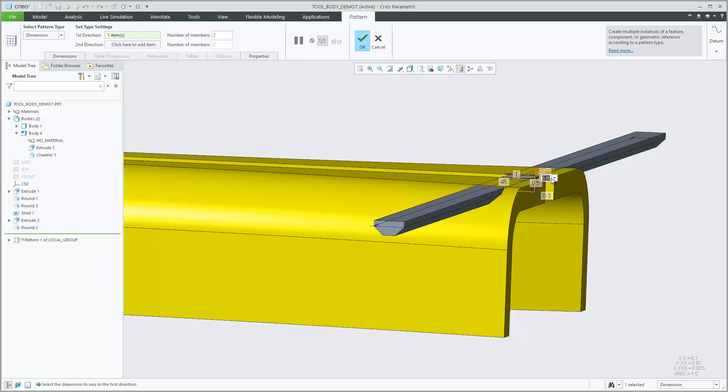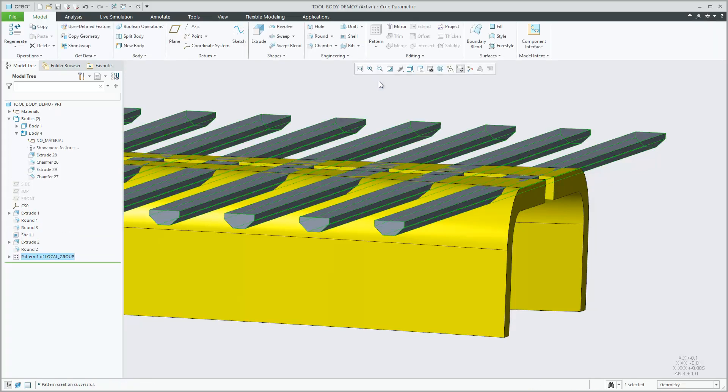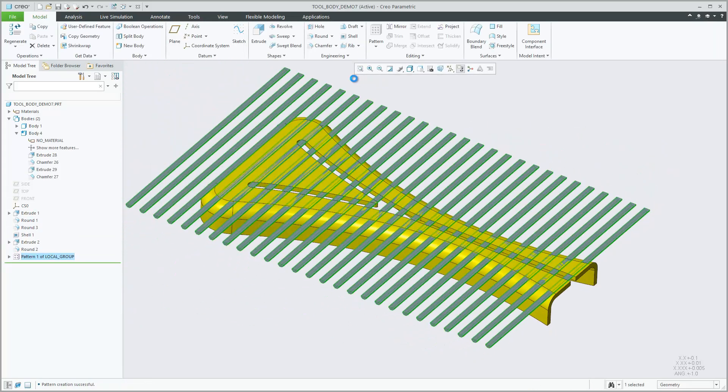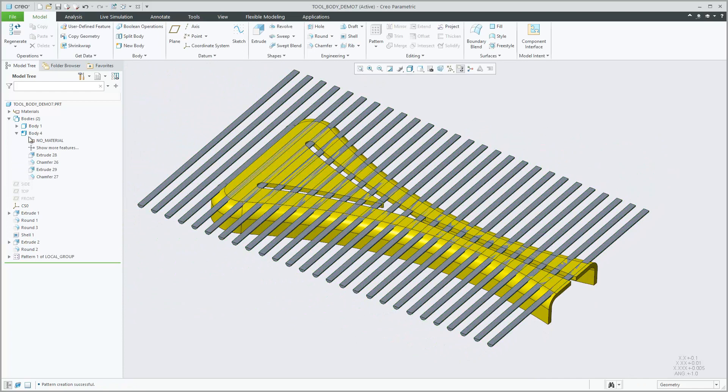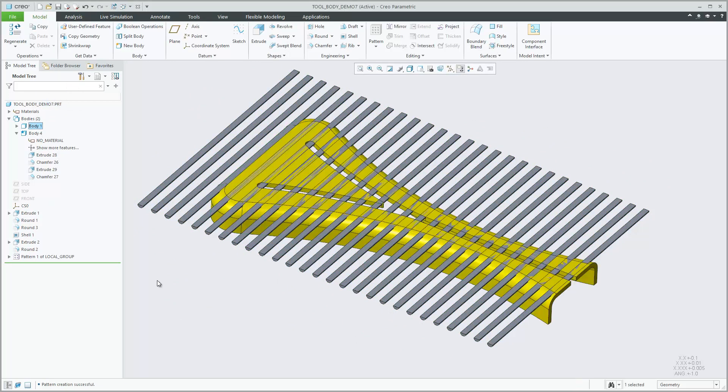Geometry from different bodies can overlap without being merged together automatically. Where beneficial, you can use new tools such as Body Merge, Body Subtract, and Body Intersect to apply boolean operations on selected bodies.